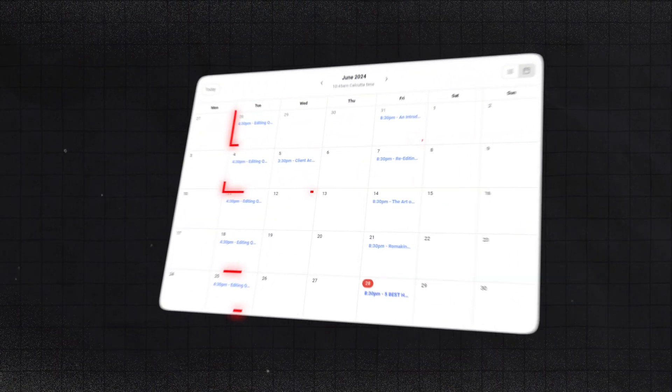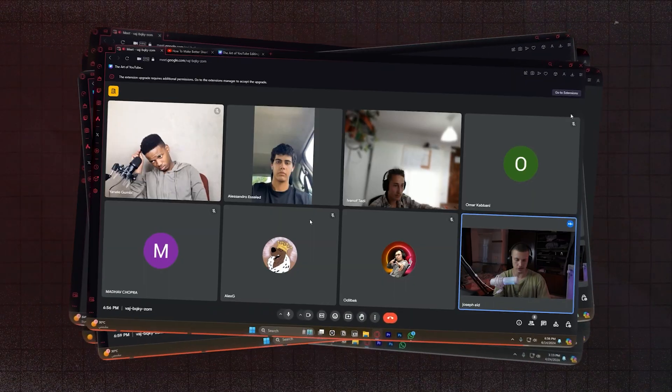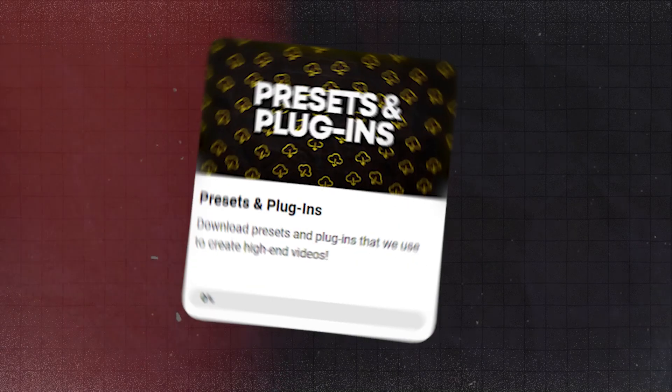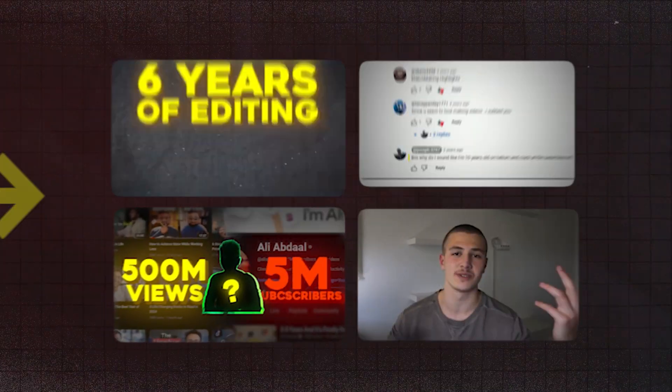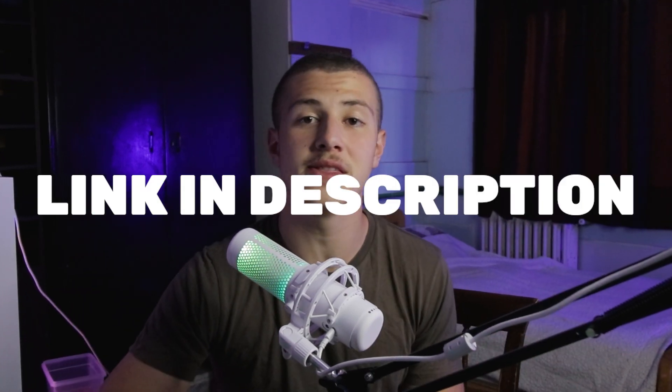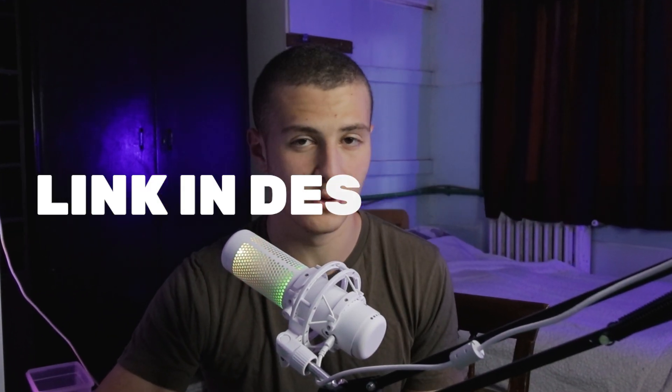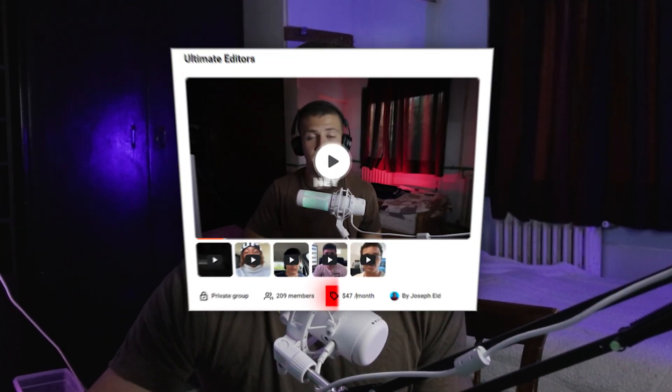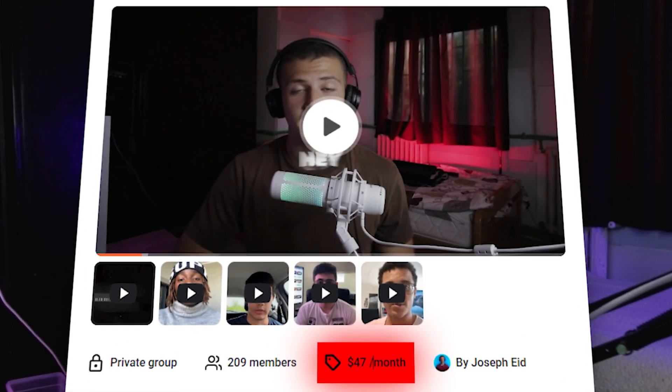But we didn't stop there. We also provide weekly online Q&A calls to help you personally and answer any questions that you might have. And we provide the presets and plugins that I personally use to edit these high quality videos. And all of this comes together to form the Ultimate Editors package. So if you'd like to join Ultimate Editors, go ahead and click the link down in the description below and join for only $47 a month. And we're really considering increasing the price, so I personally suggest that you join while it's only $47 a month. With this all being said, let's get back to the video.